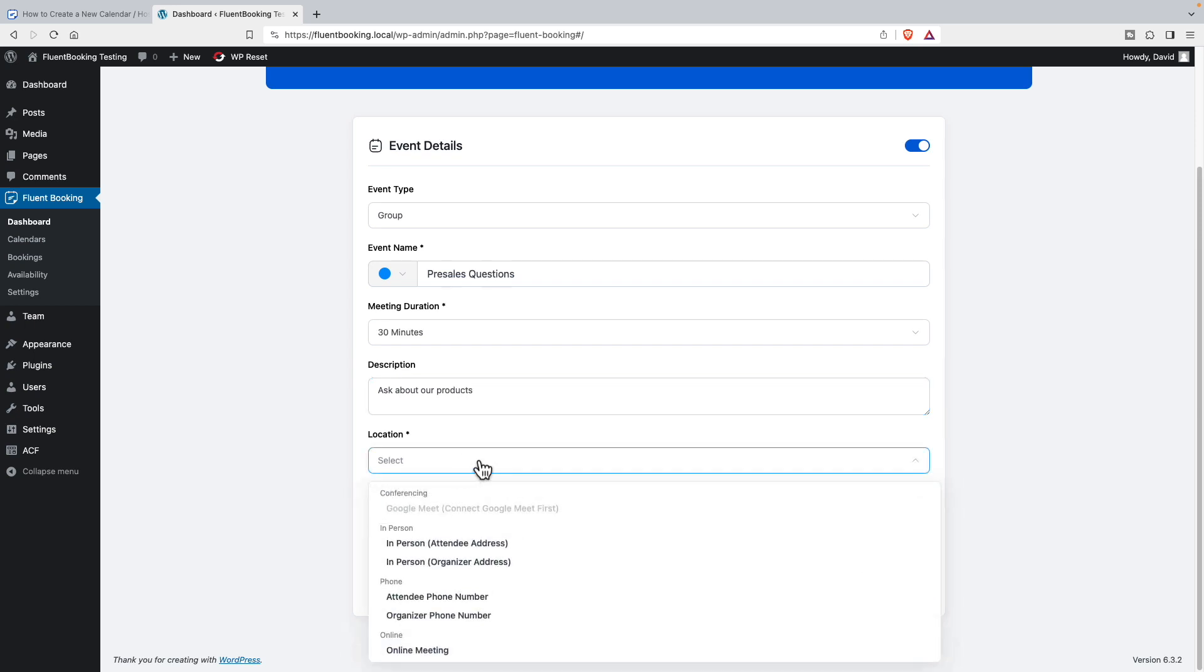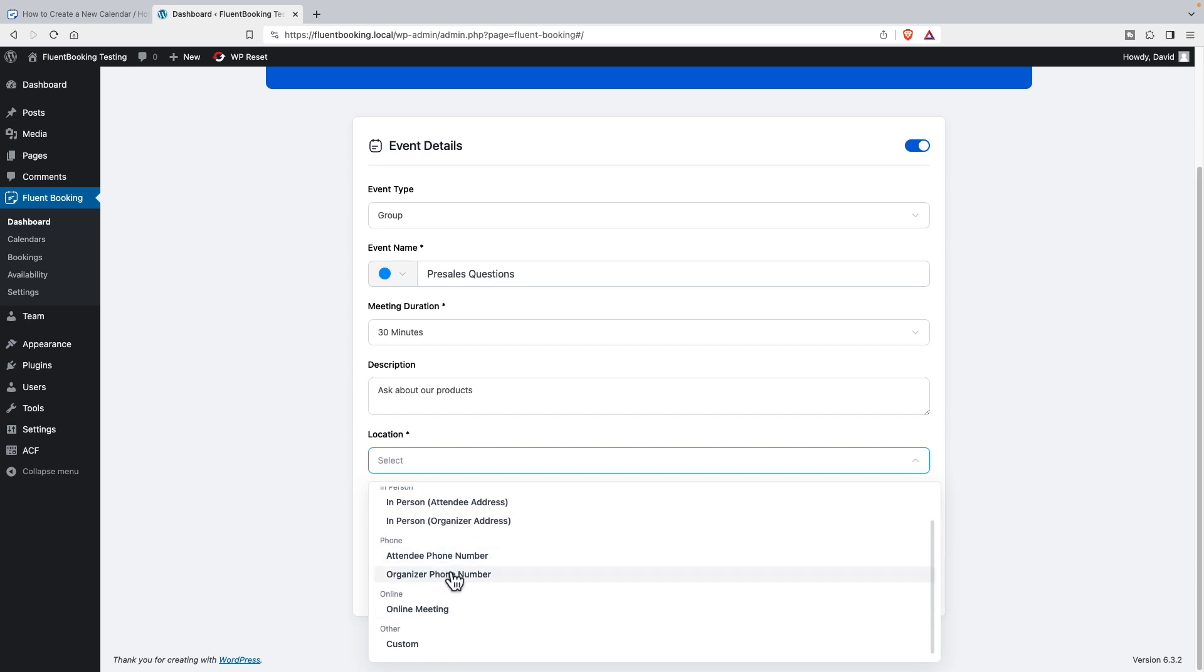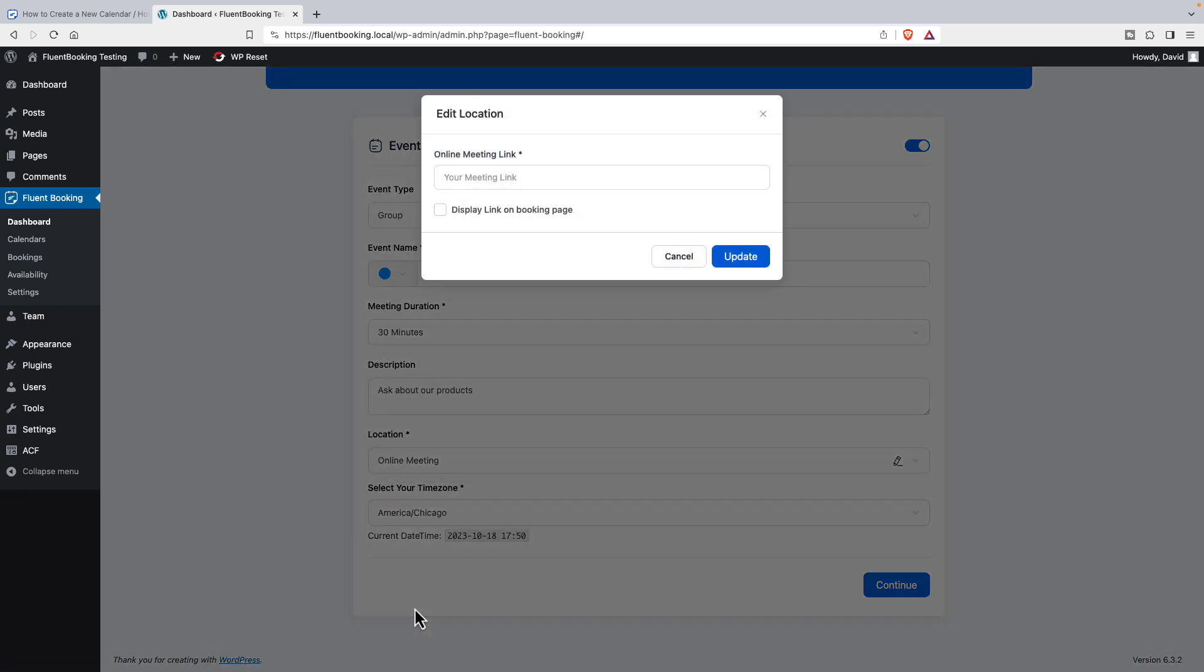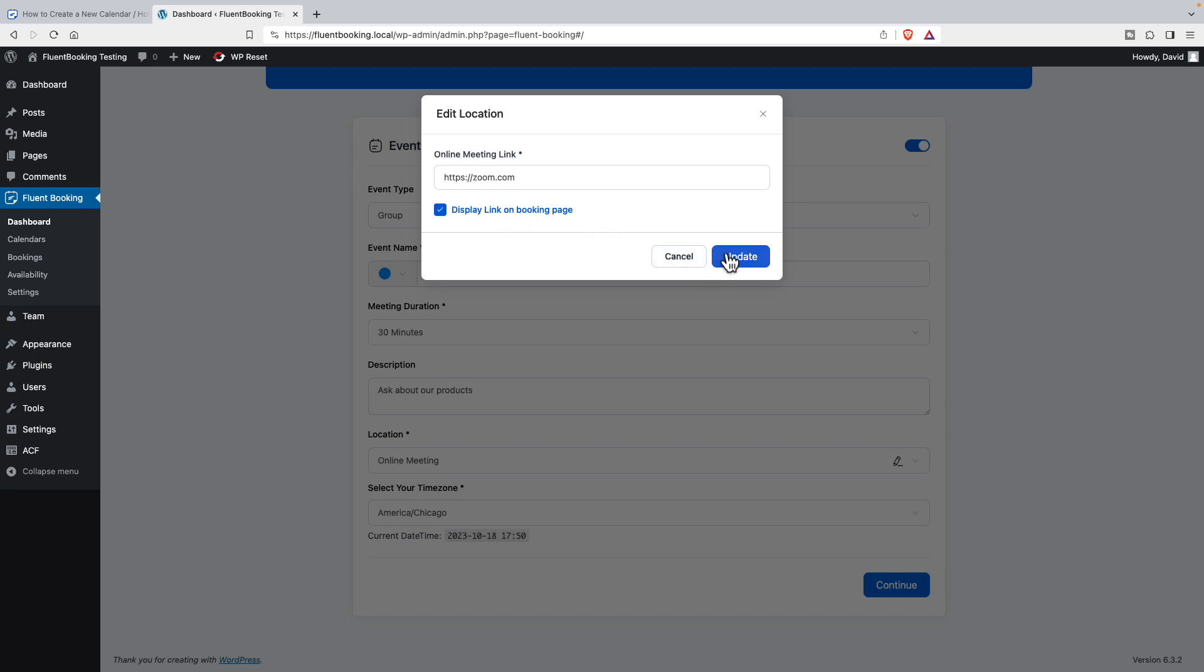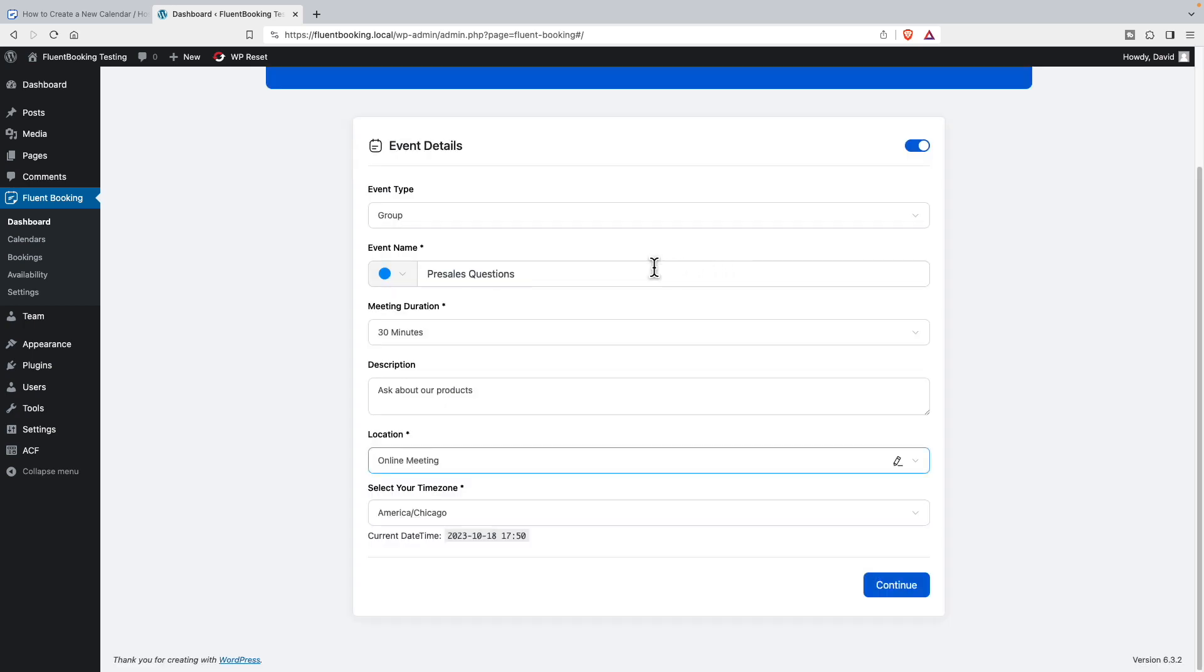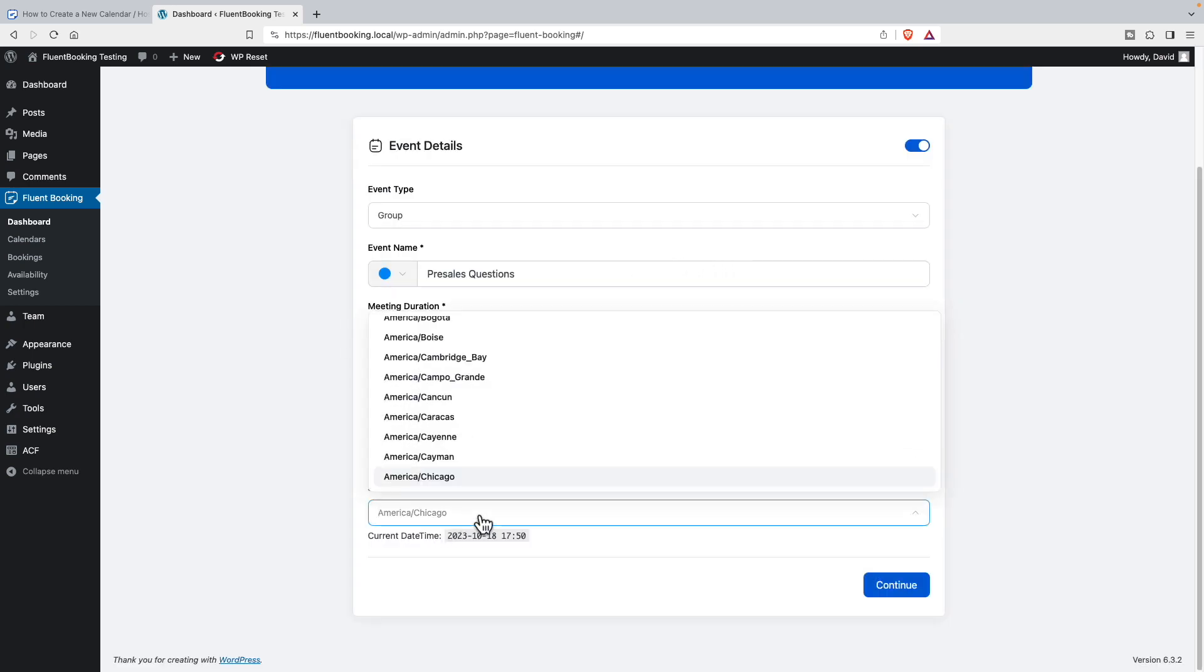And then you have options: it can be a Google Meet, in person, a phone conference, online meeting, or custom. So I'm going to do online meeting. You can have your meeting link here. I think this means that if you had something other than Zoom or Google Meet, you could probably enter your URL here. But right now I'm just going to enter a fake one. And then since this is a free event, I'll go ahead and show the display event on the booking page. And you can set your time zones.